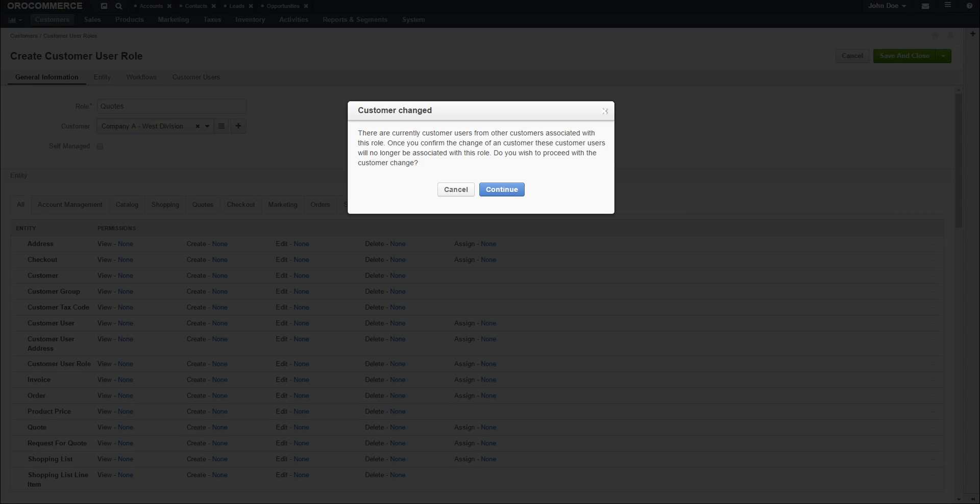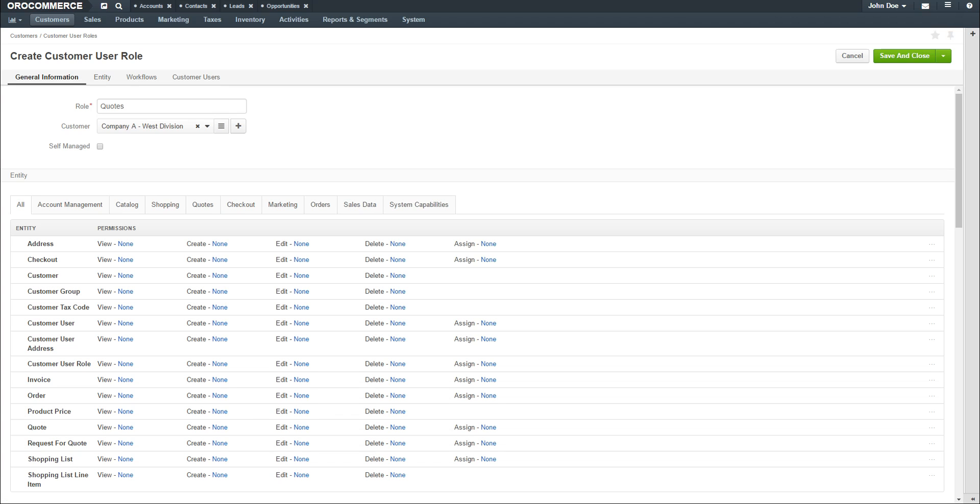If there are current customers associated with the role, a dialog will display asking you to confirm the change. Additionally, if you'd like to select a new customer, click the Plus button to load a new customer dialog.